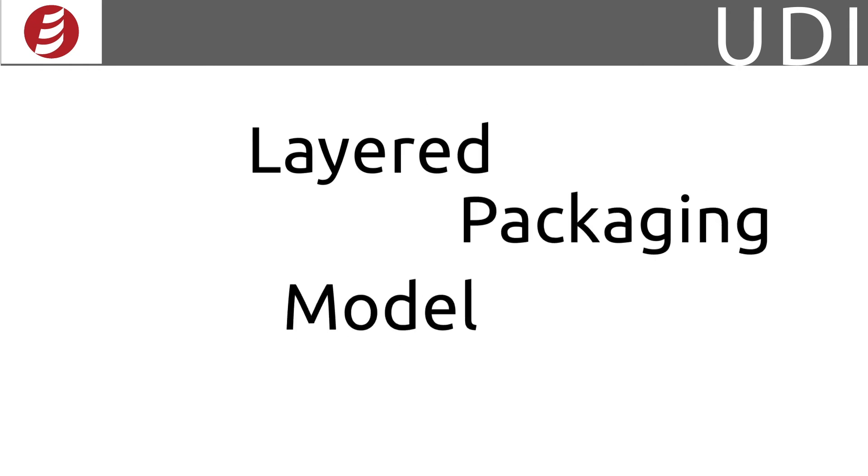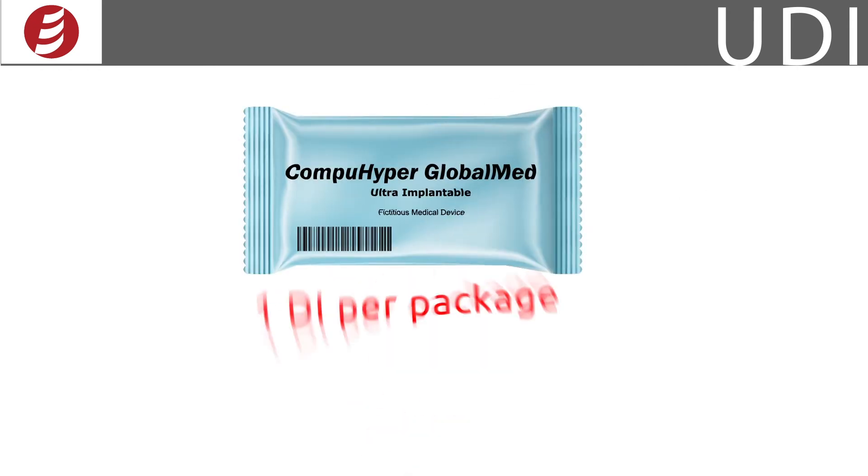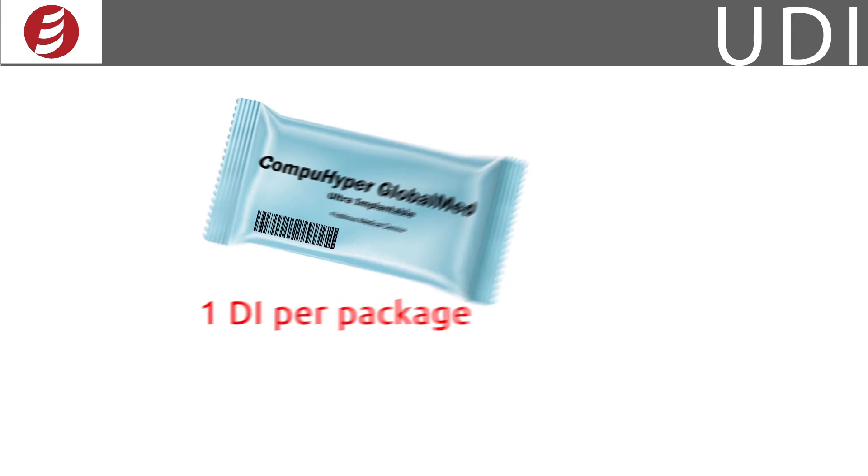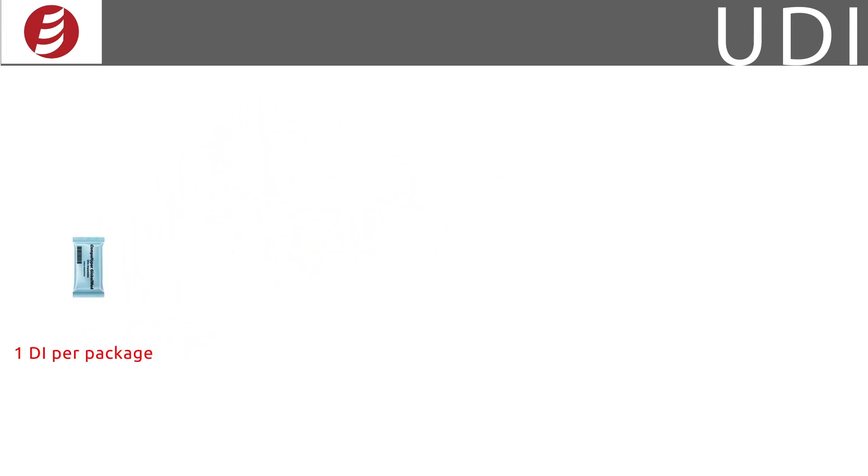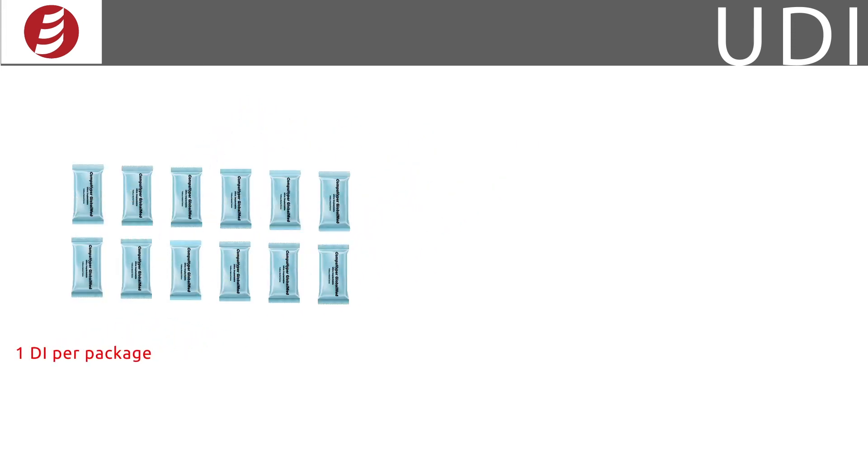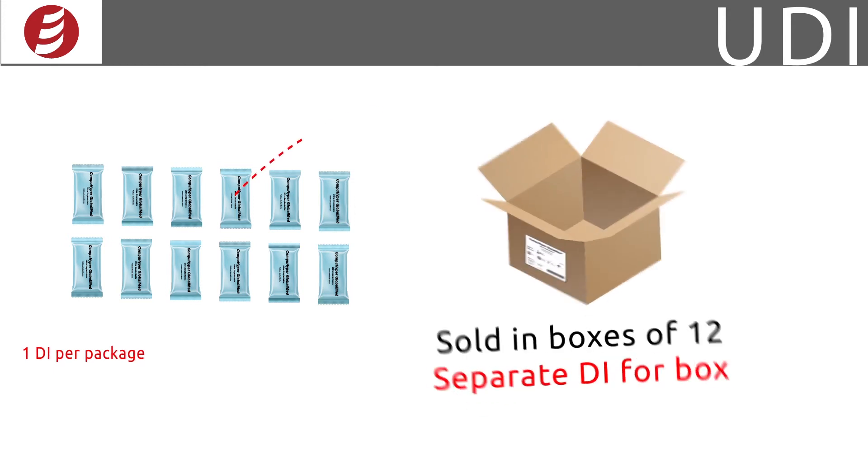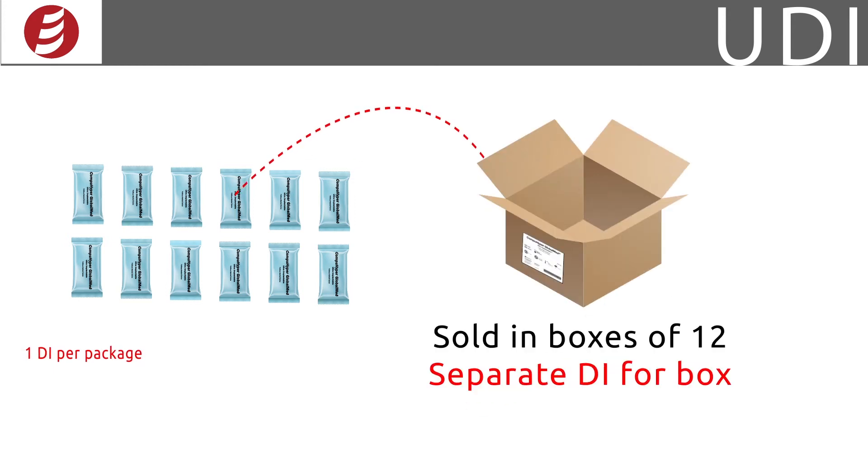Packaging follows a layered model of UDI labeling. This means if your device ships in a base package such as a wrapper, each package is assigned its own DI. If that base package is sold as a unit in a box of, say, 12, that box is assigned its own DI.